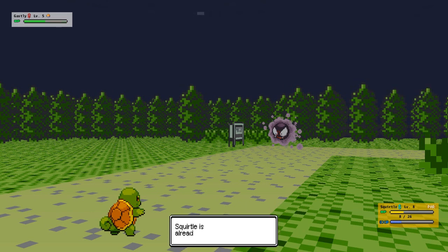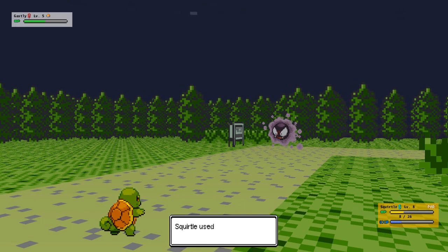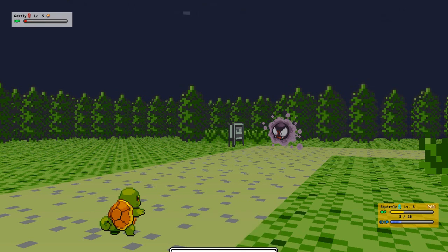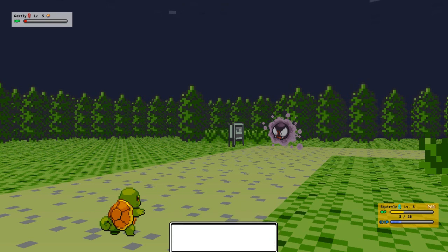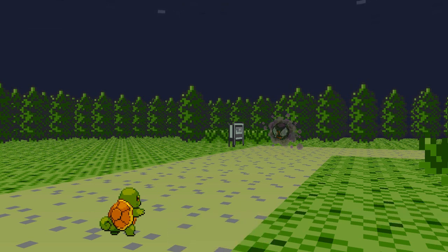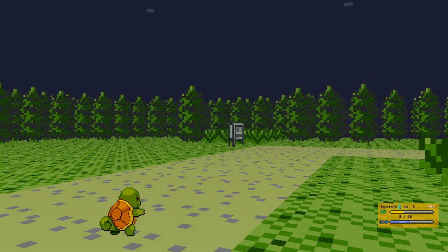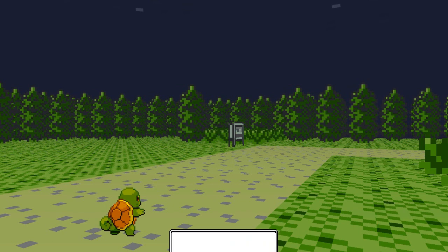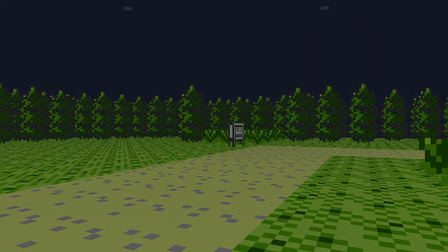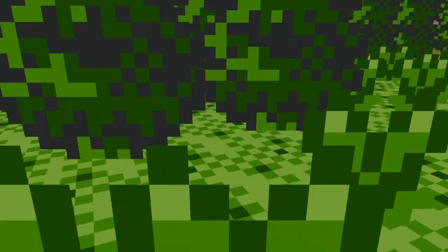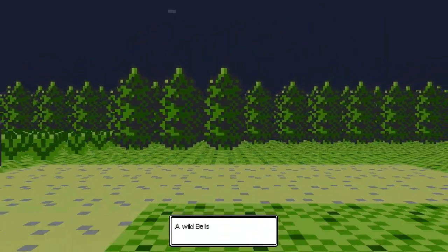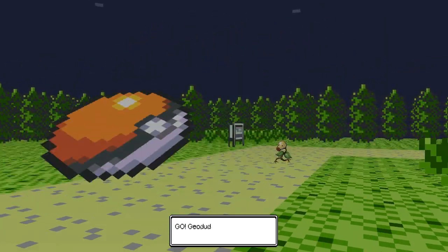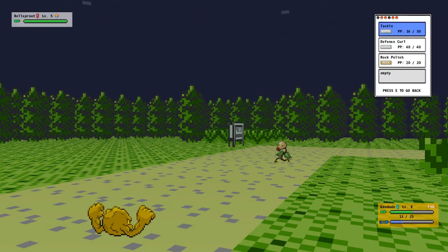There we go. But that was not a lot of experience at all. Kind of sucks. Please do not be a Ghastly. Nice, a Bellsprout. Go Geodude.